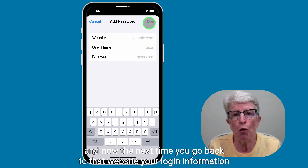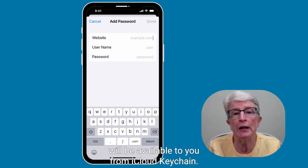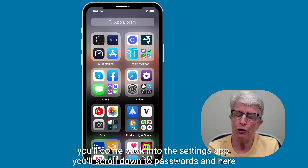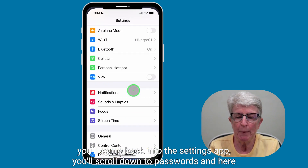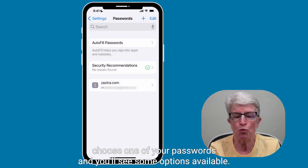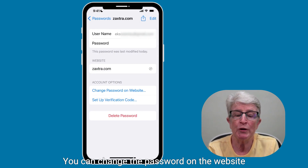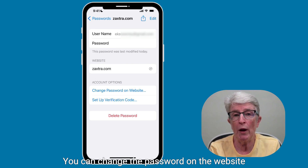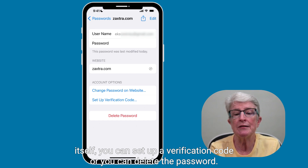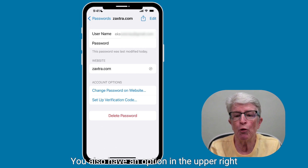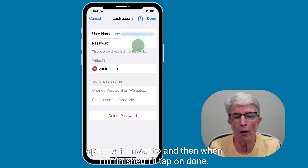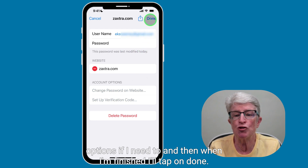Now the next time you go back to that website, your login information will be available to you from iCloud Keychain. To remove or edit your account credentials, come back into the Settings app, scroll down to Passwords, choose one of your passwords, and you'll see options available. You can change the password on the website itself, set up a verification code, or delete the password. You also have an Edit button in the upper right corner to edit the password details directly, and when finished, tap Done.